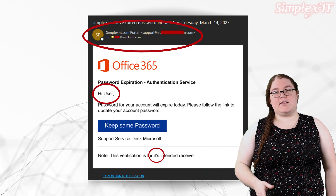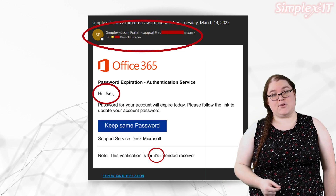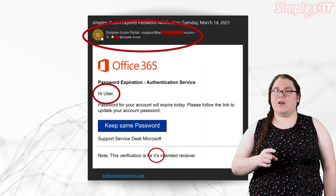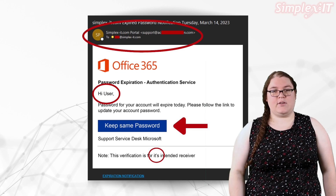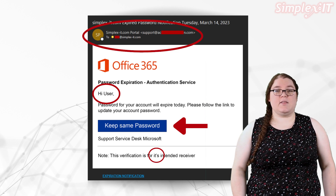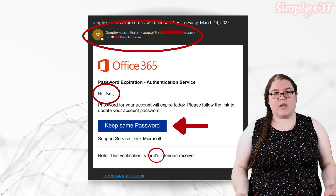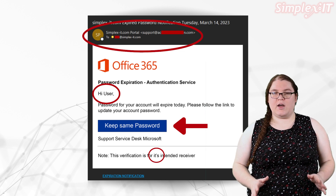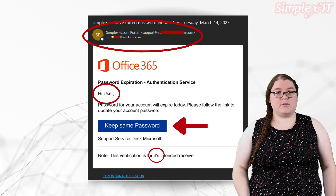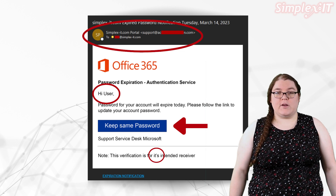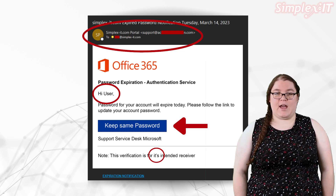Watch for grammar mistakes like these — it could save you a lot of trouble. This email also has some links for you to click on. Always be wary of links, even if you know the sender. In this case, the 'keep same password' link will take you to a page that looks an awful lot like a Microsoft sign-in. You put in your password to confirm it, and the scammers have access to your account. If you have any doubt at all that an email is legitimate, don't click on links in it.